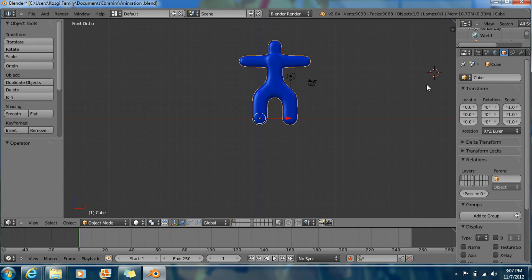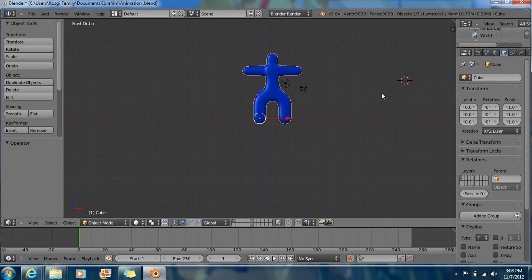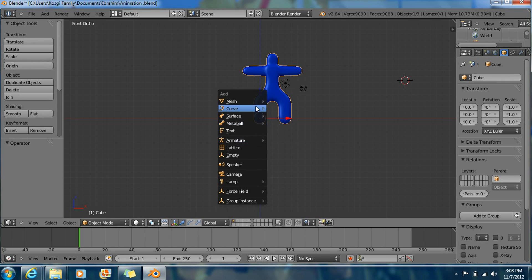Okay, so now what you're going to do is we're going to add bones, or armature — armature is what they call it in Blender. So what we're going to do is press Shift+A to get this little menu right here. And now go on Armature and Single Bone.